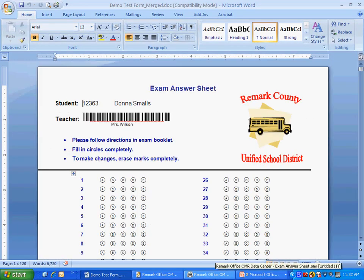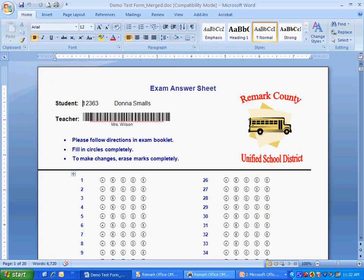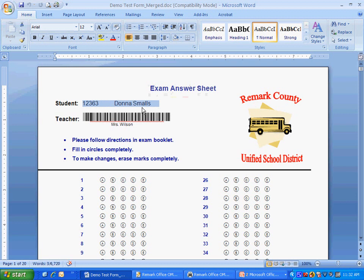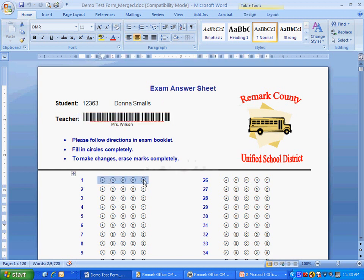We start with a form. Forms can be created anywhere you are comfortable, such as Microsoft Word. On this sample exam answer sheet, we are collecting student information using optical character recognition, teacher information using barcodes, and student responses to multiple choice questions using bubbles or optical mark recognition.